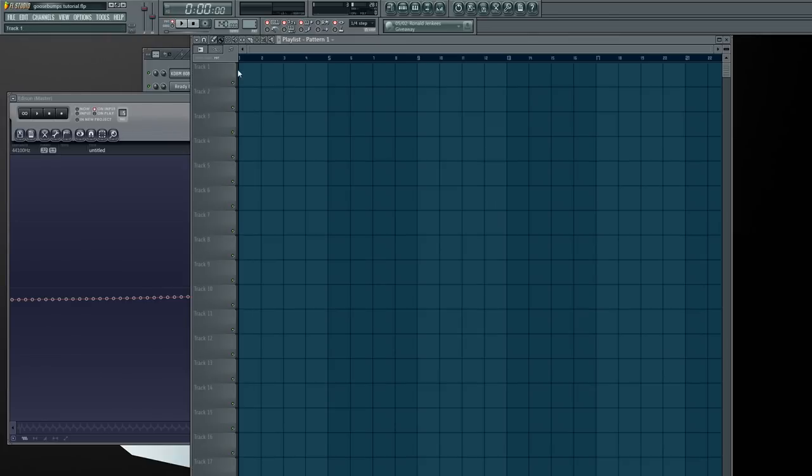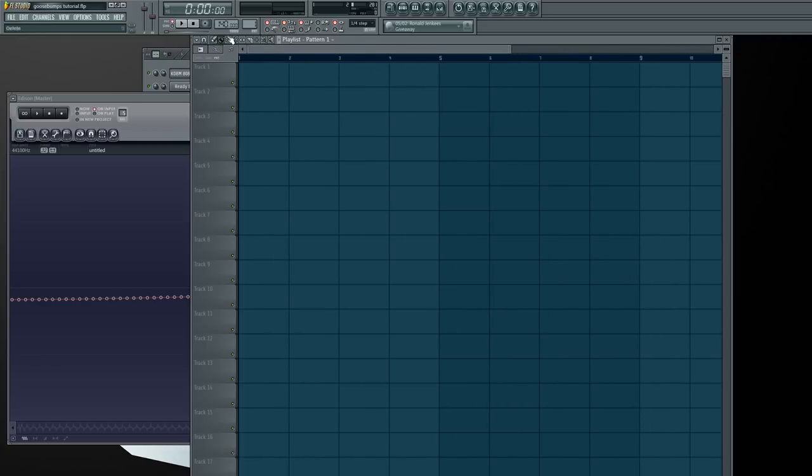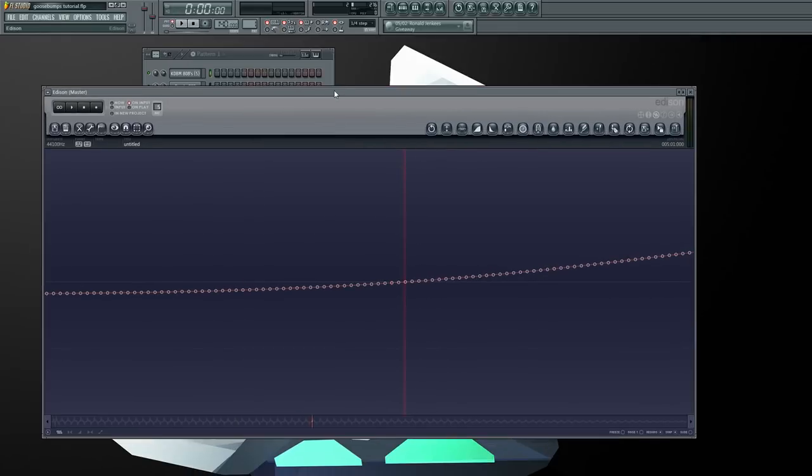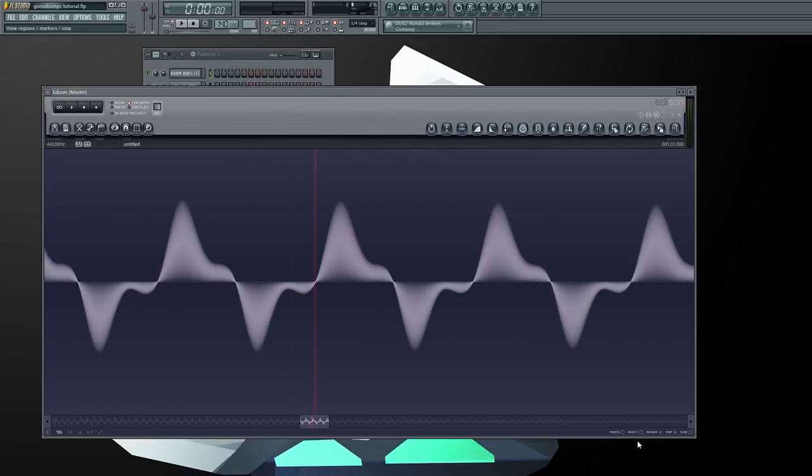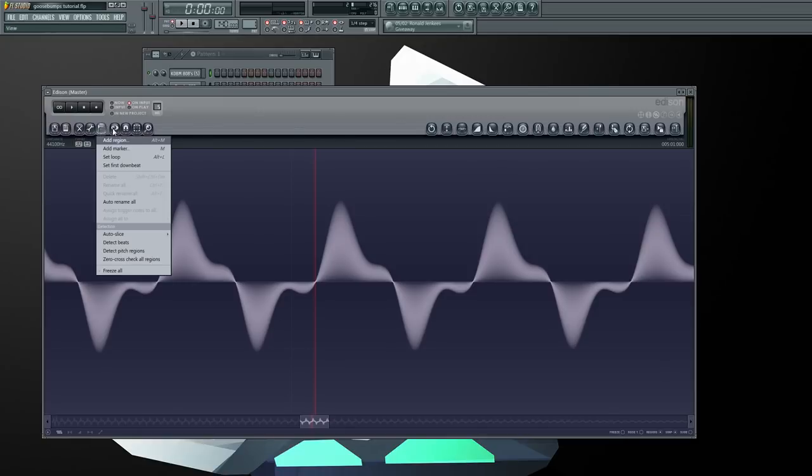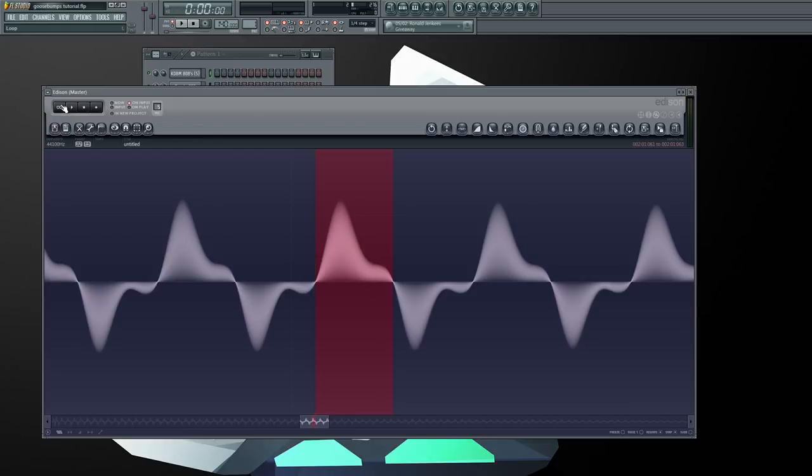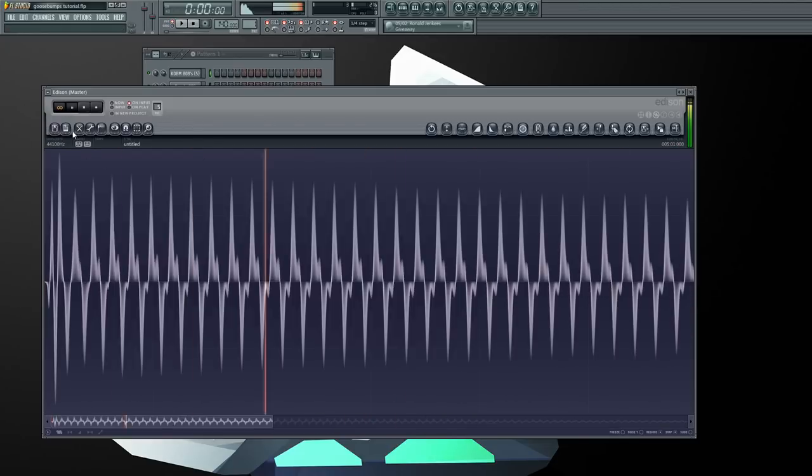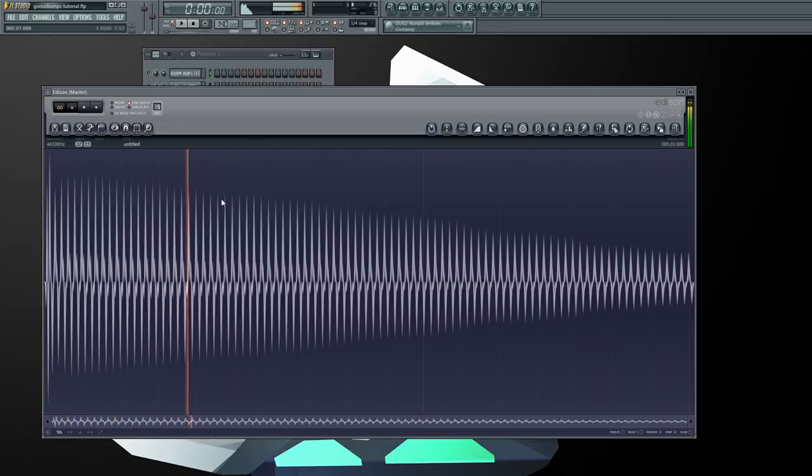What zero crossing does is it goes to that middle value. You could even do it on here as well on the actual playlist zero crossing. You're gonna want to go to snap, go to snap to zero crossing and make sure this is on. Just grab any point.